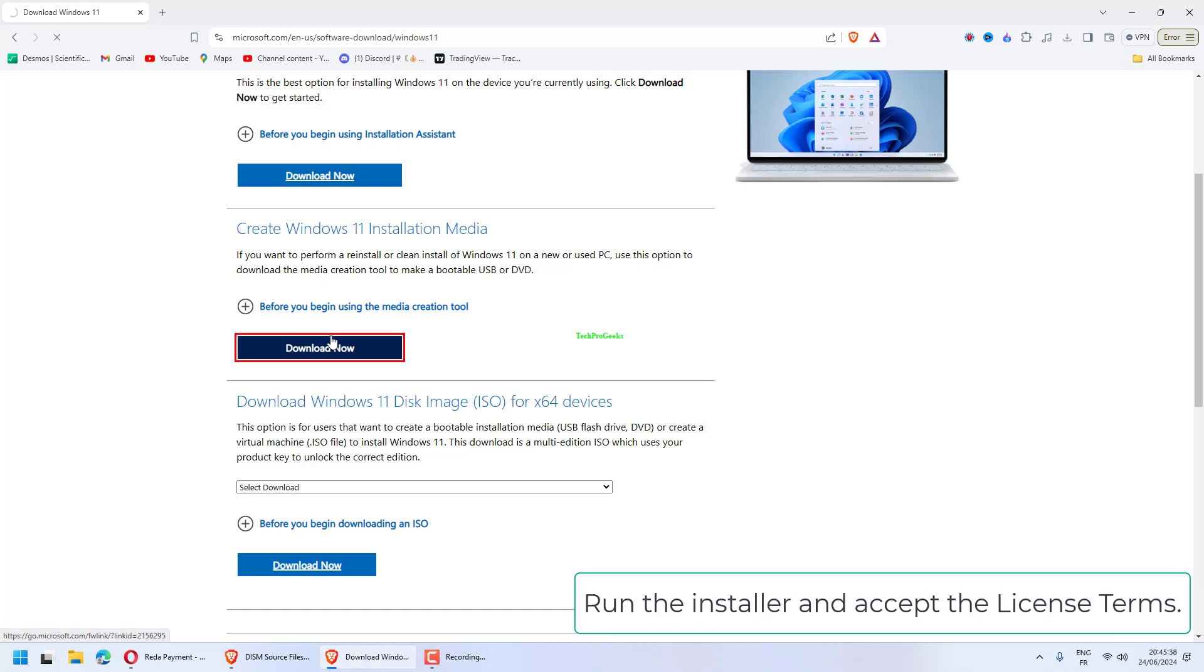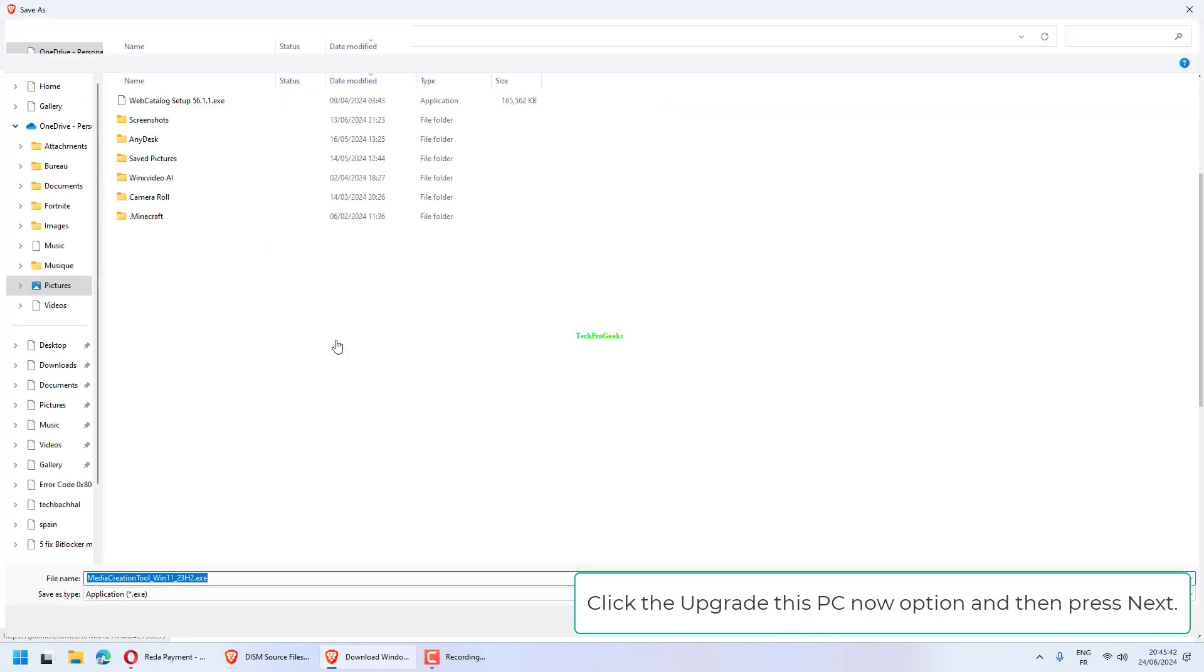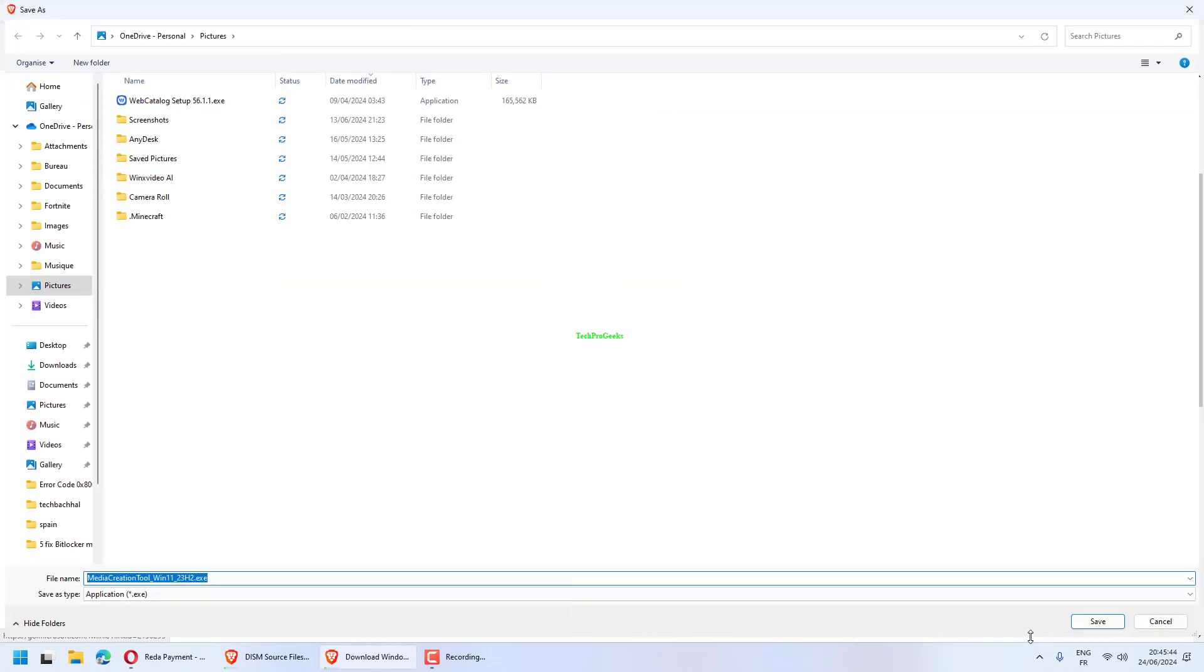Run the installer and accept the license terms. Click the Upgrade this PC Now option and then press Next.